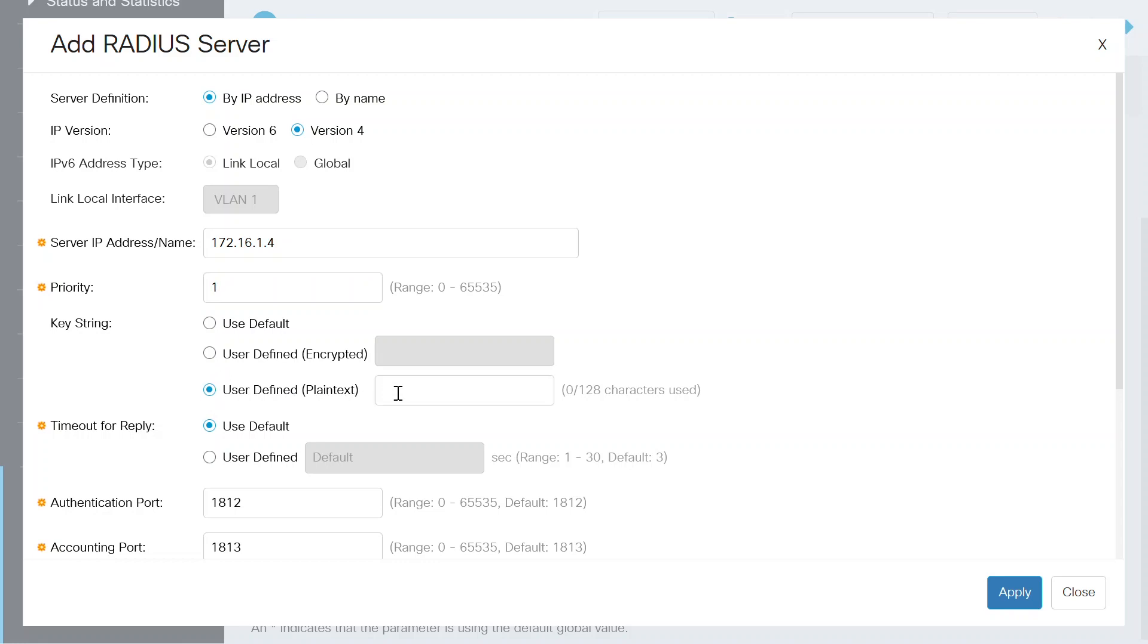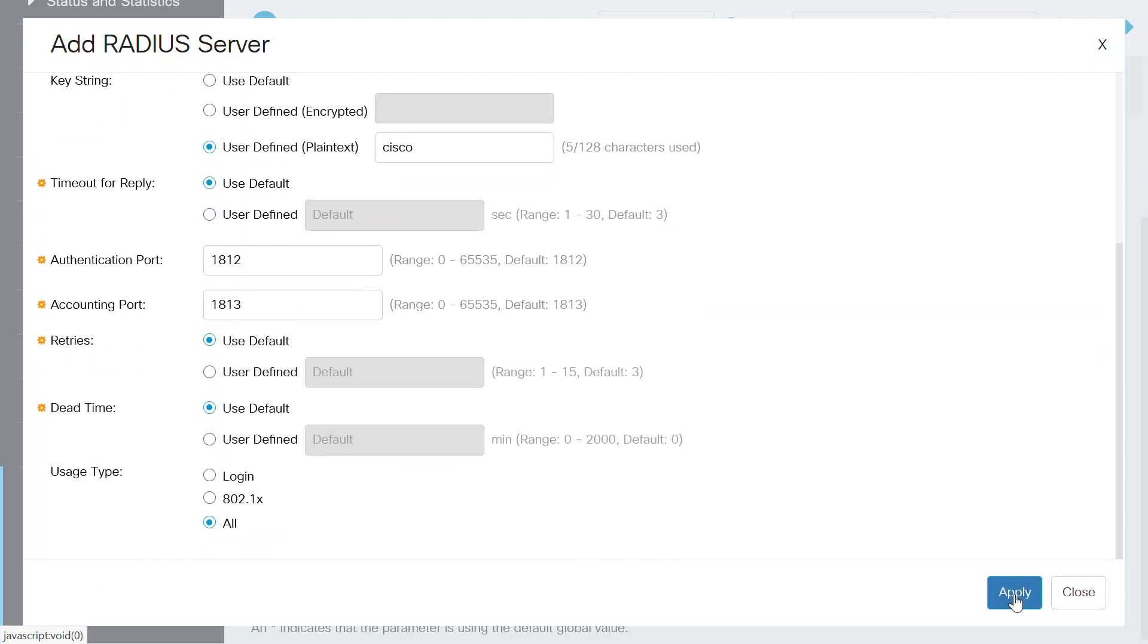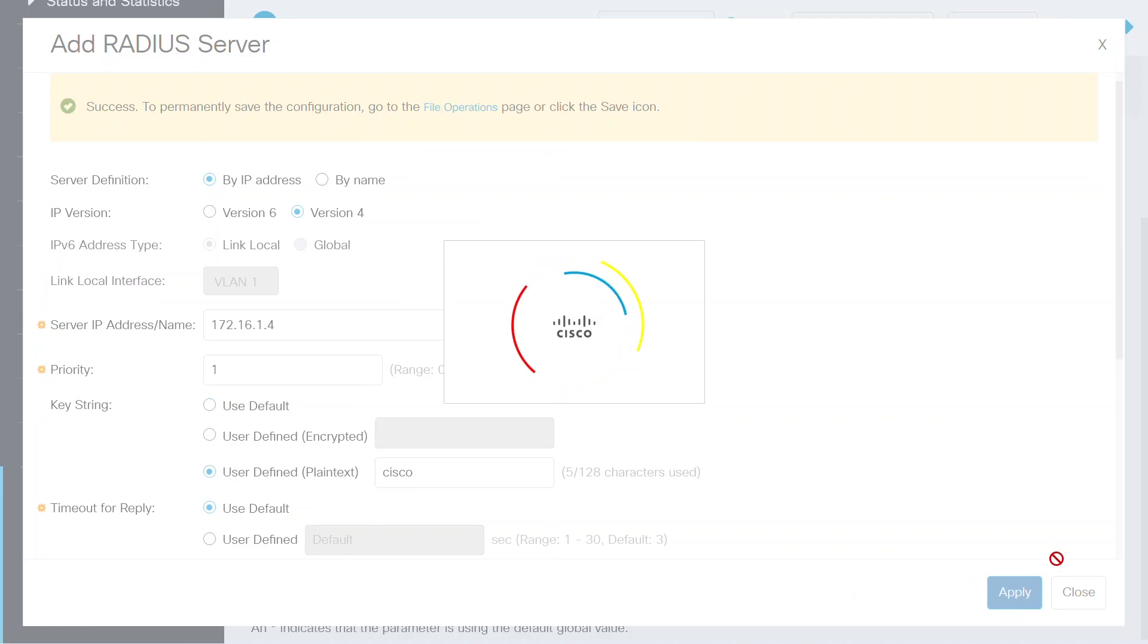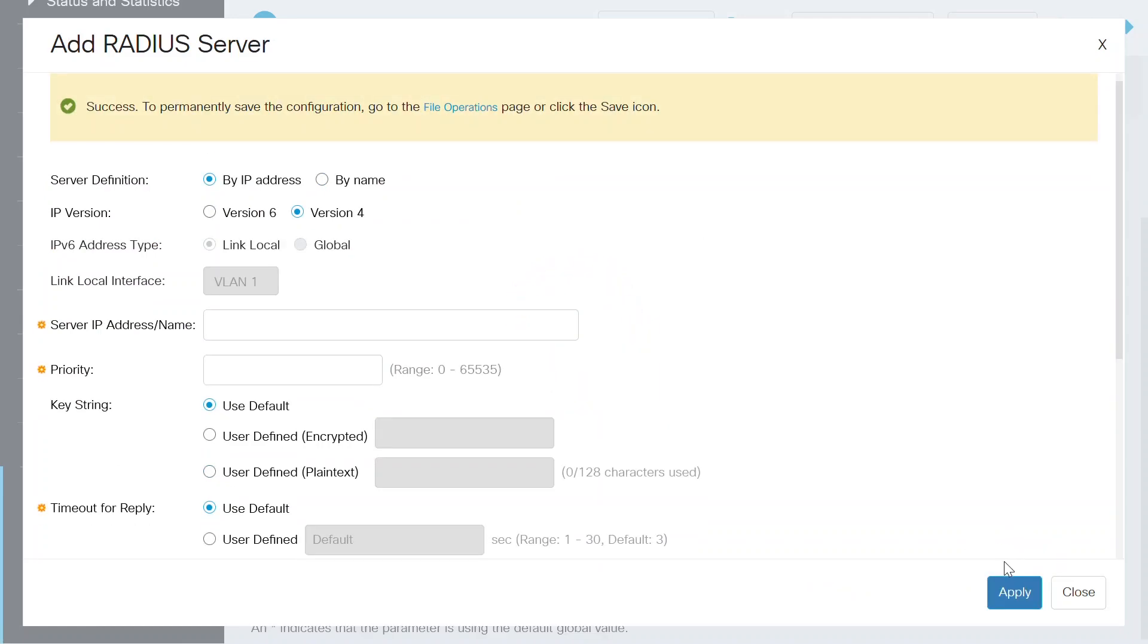Next, I'll change the key string setting to user defined, plain text, and then enter the key string into the field. I won't change any other settings on this page. Now I'll click apply to save this configuration and I should see the notification at the top of the screen that it was successful.